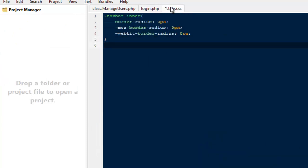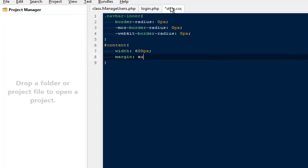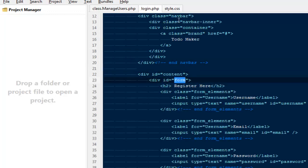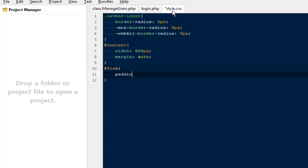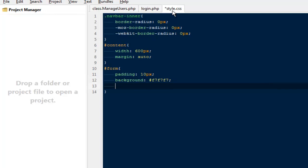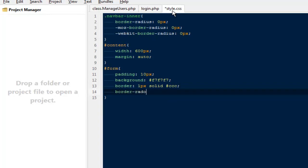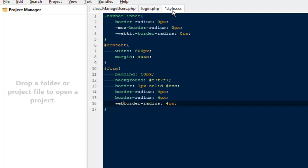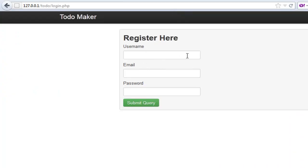Then we need to write our own styles. I'm going to say div ID content to have a width of 600 pixels, with a margin of auto to center everything on the page. Then I'm going to say div ID form will have a padding of 10 pixels, with a background color — a nice little gray, probably F7 — and a border of one pixel solid gray. If you want, we can give it some border-radius as well — border-radius to 4 pixels, and copy it for -moz and -webkit as well.